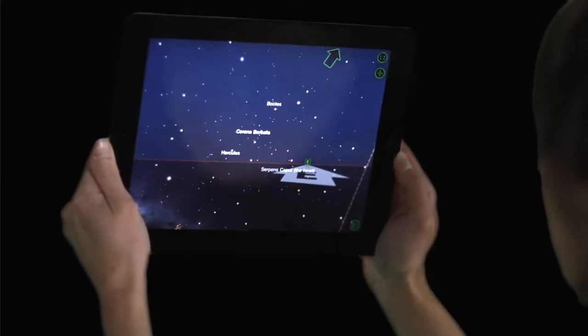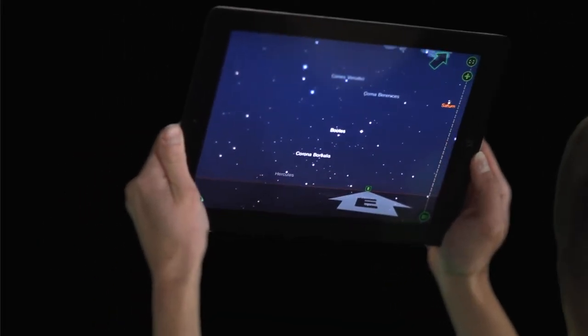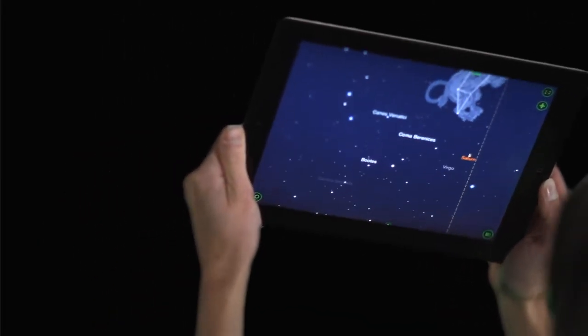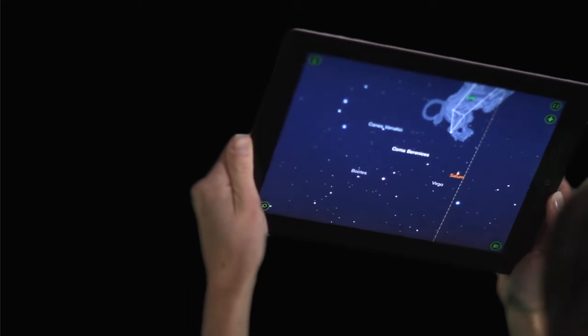It will automatically find your location and tell you all you need to know about the sky directly above you.